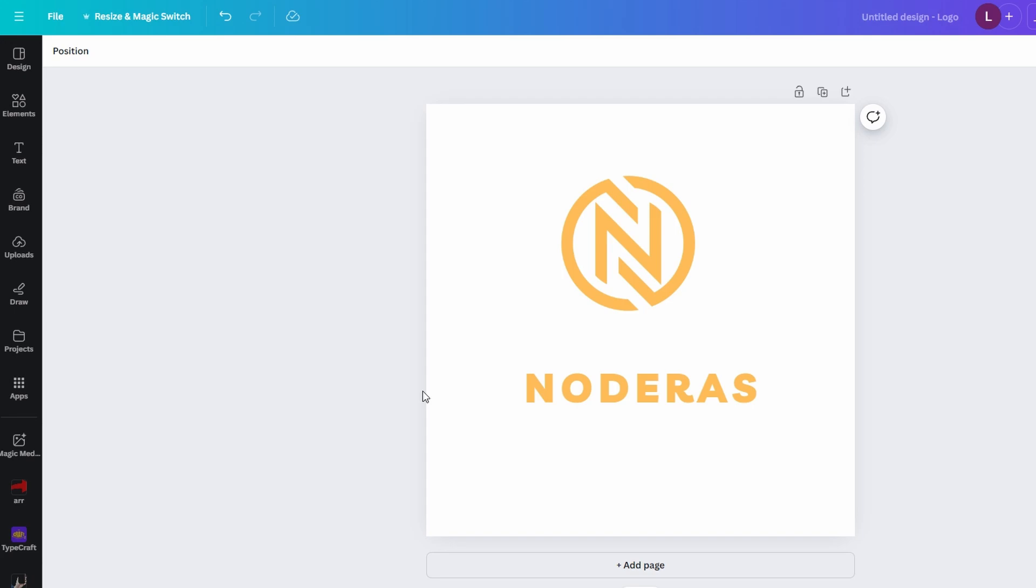In today's video I am going to show you how to change design to landscape in Canva. Start by opening the design you want to change. This can be any project, whether you added assets to it or not.